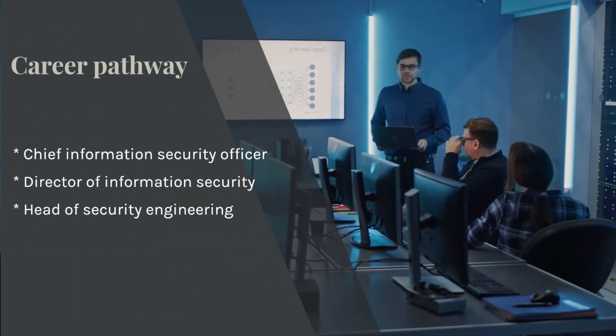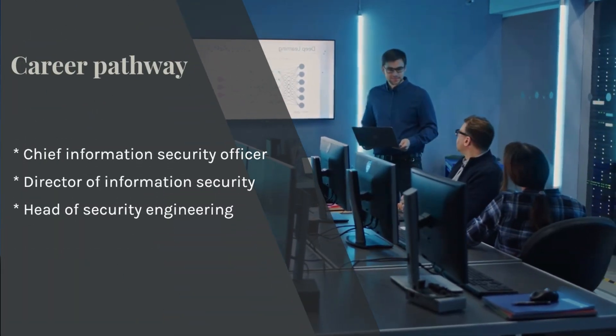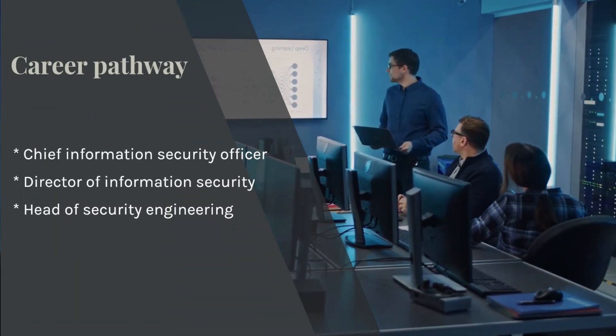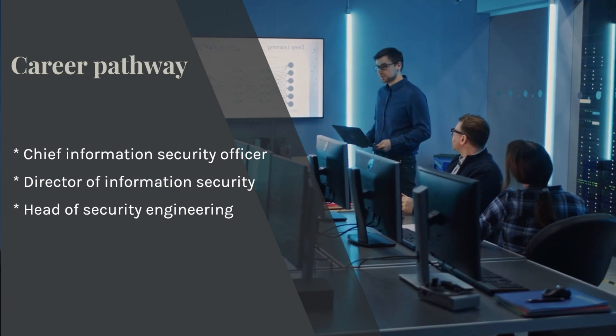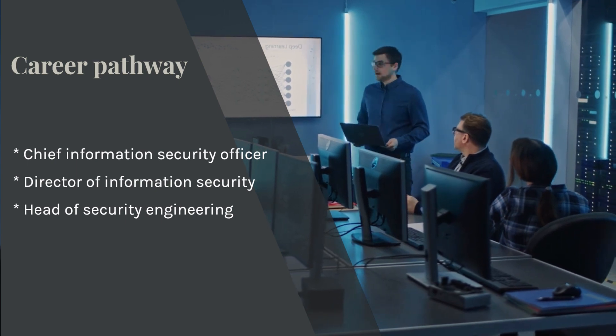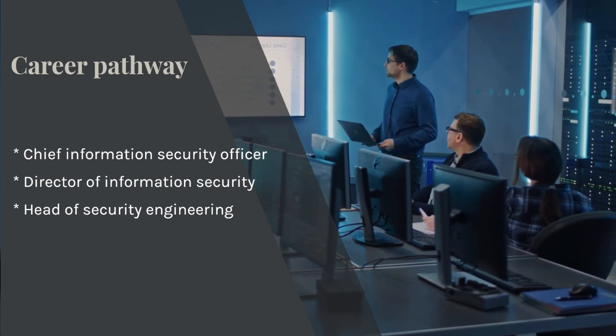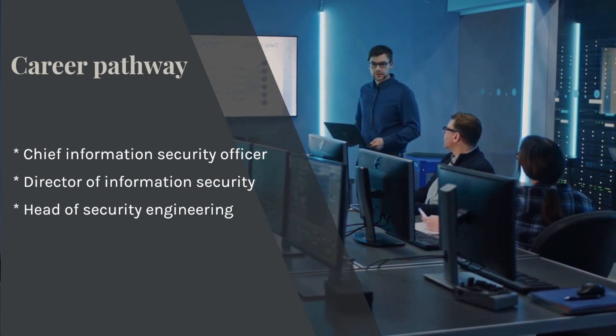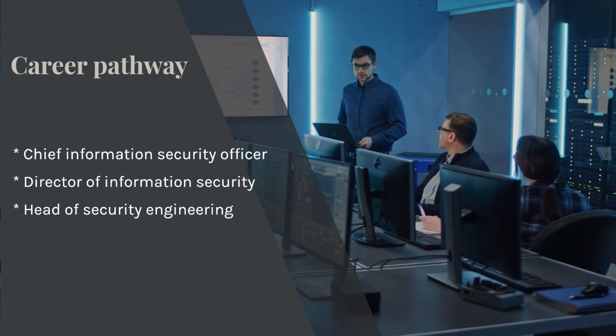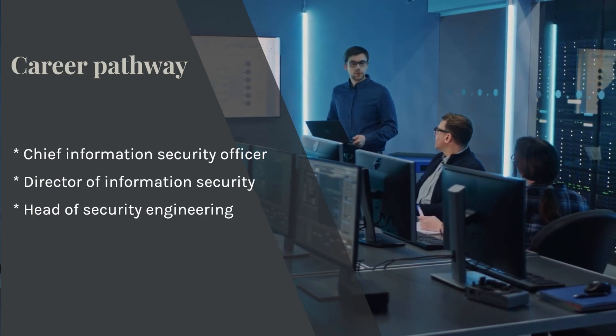You may also be able to advance to more senior roles, such as chief information security officer, director of information security, and head of security engineering.